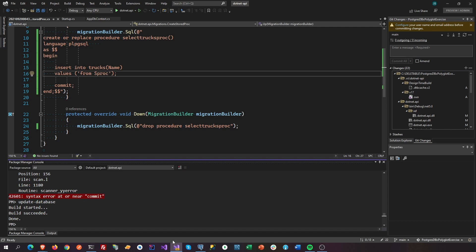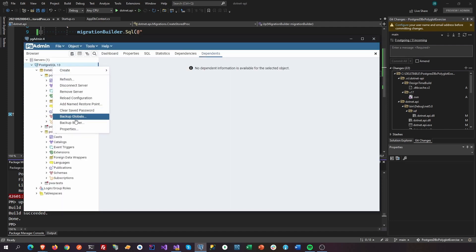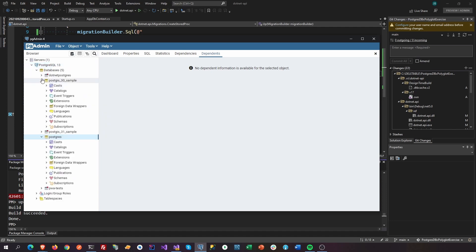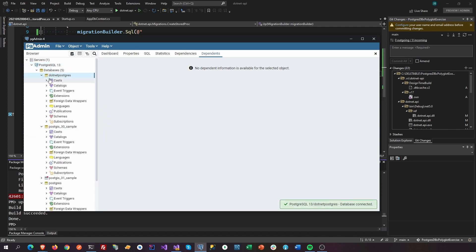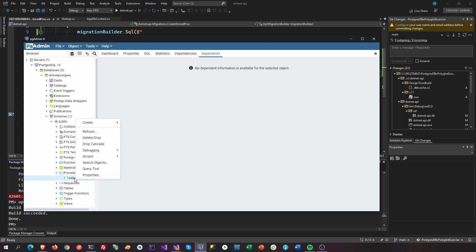All right, so let's open our stored procedure, or no, our Postgres. Refresh that. This is our .NET Postgres. And let's go to the schemas and let's look for the procedures. So there you go, there's our procedure here.